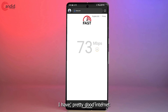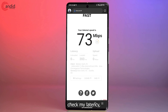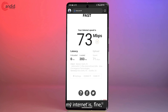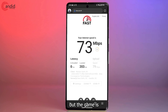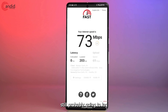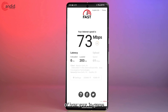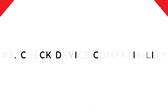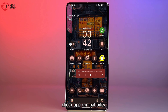As you can see, I have a pretty good internet speed here. If I check my latency, the unloaded latency is zero and the loaded latency is 203 milliseconds. This means my internet is fine, but the game may still lag because my latency to the server is high. The latencies you see in a speed test aren't exactly indicative of your in-game experience, but they still give you a pretty good insight.